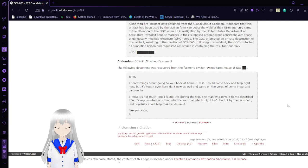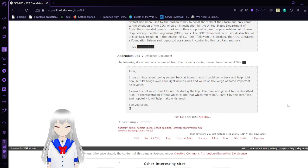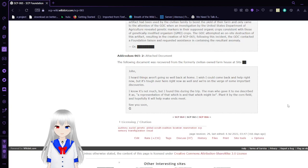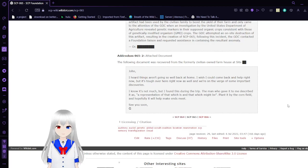The following document was recovered from the formerly civilian-owned farmhouse at Site [REDACTED]. John, I heard things aren't going so well back at home. I wish I could come back and help right now, but it's tough over here right now as well. We're on the verge of some important discoveries. I know it's not much, but I found this during the trip.